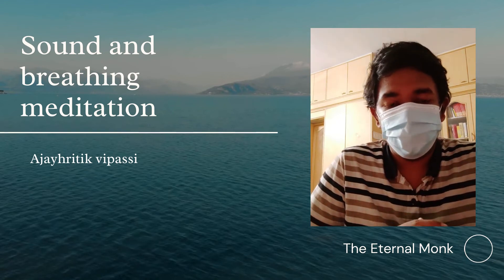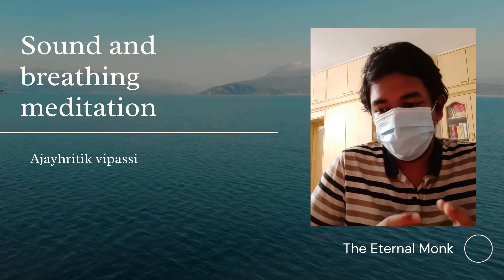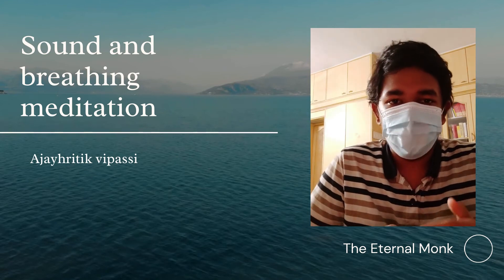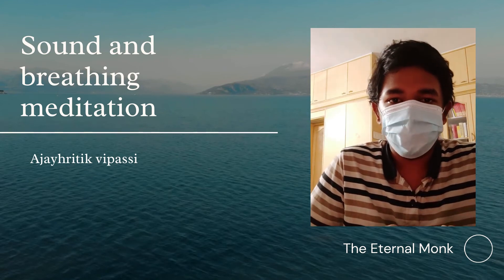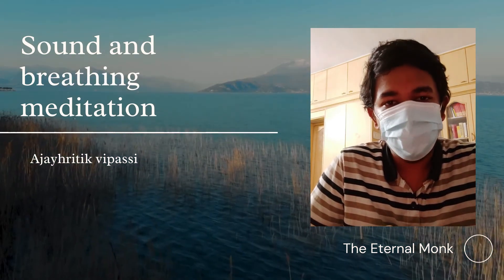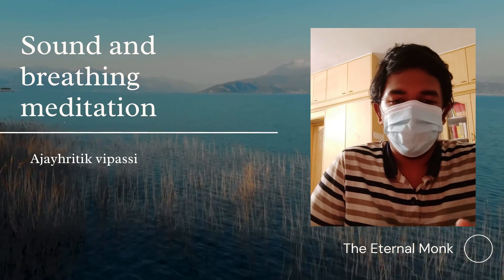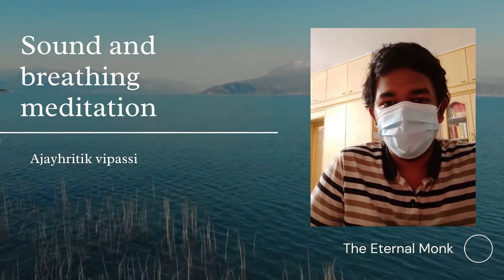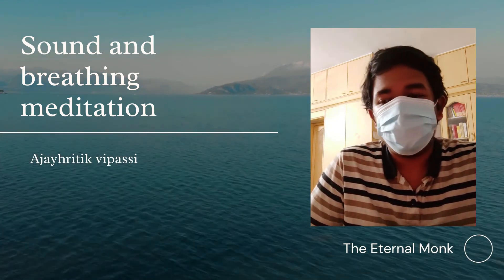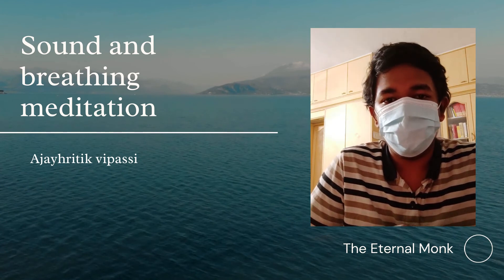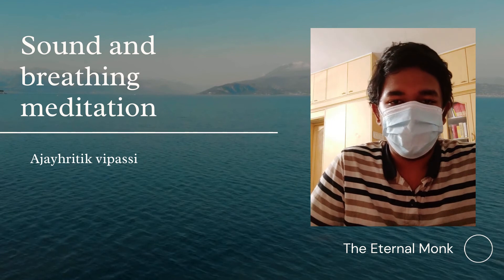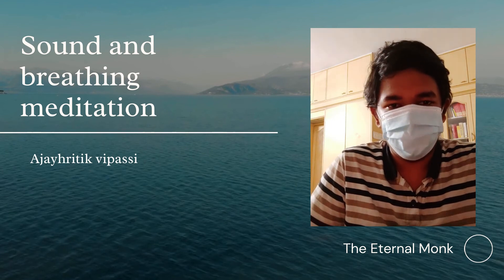It is called breathing meditation. For beginners, the first step is to start with sound meditation, then step by step move to breathing meditation. This will be useful. If you are a beginner, this video will be useful for you. Thank you. My name is Ajay Hirthik Vipassi.